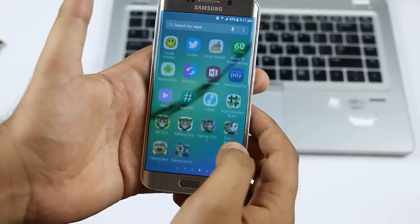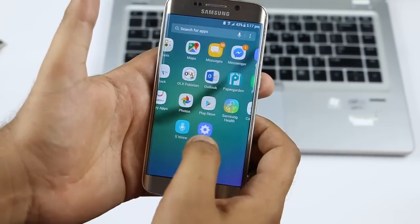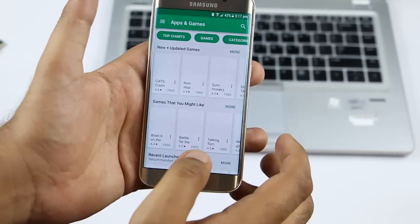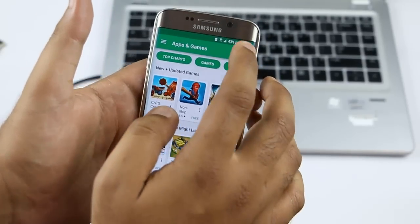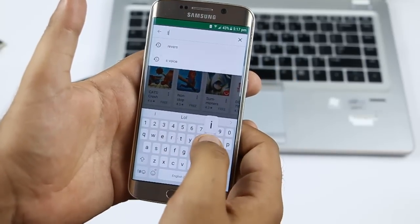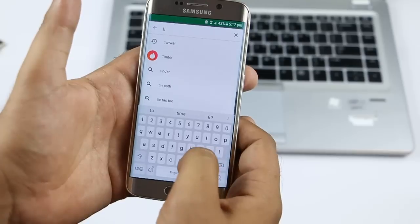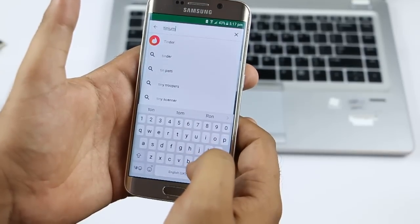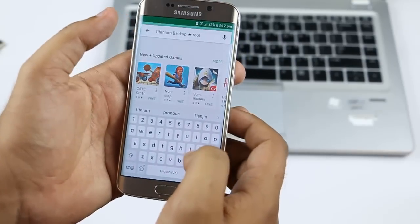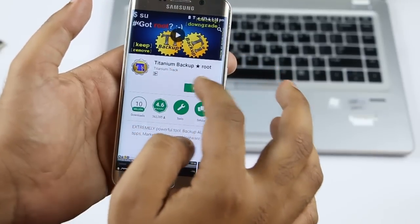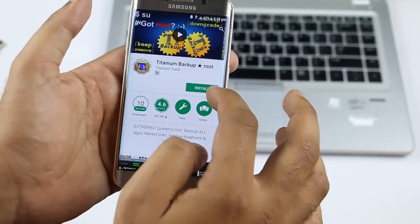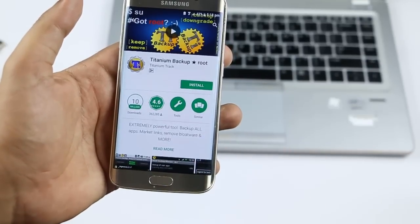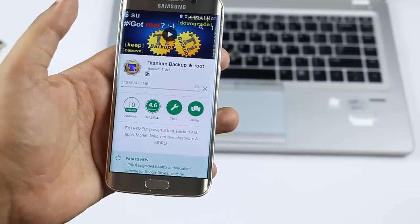Now here is how to uninstall bloatware apps. First, you have to go to Google Play Store. Search for Titanium Backup and install it on your mobile.